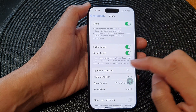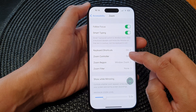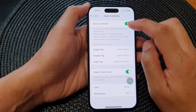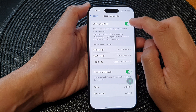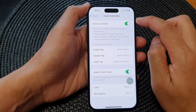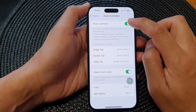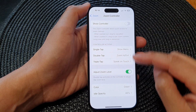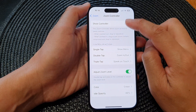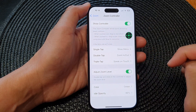Tap on Accessibility and then tap on Zoom. Next, go down and tap on Zoom Controller. At the top is the Show Controller toggle button, which you can tap to turn off or switch on the zoom controller.